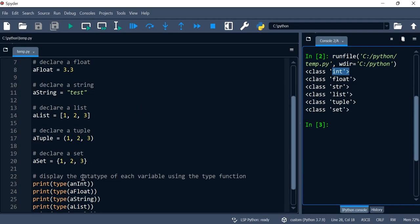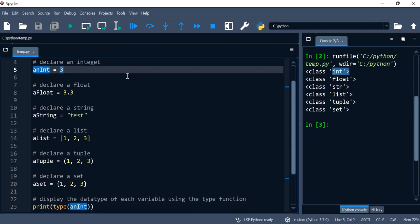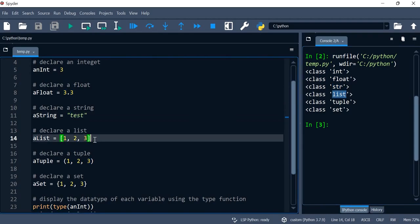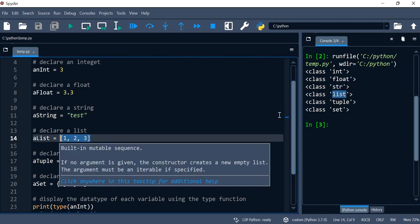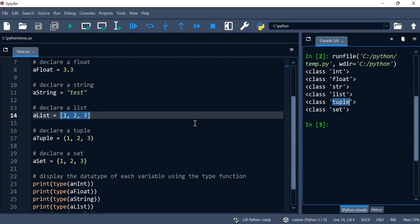So the first one was an integer. The second one is a float. The third one comes from class string str. The fourth one comes from the class list. The fifth one is tuple and the last one is a set.